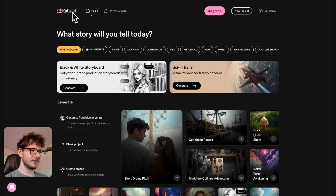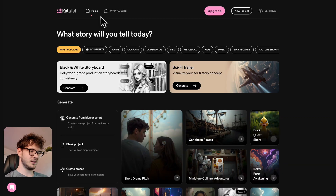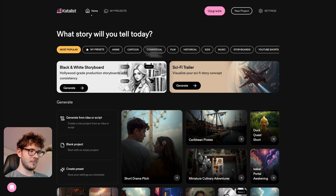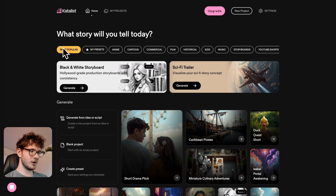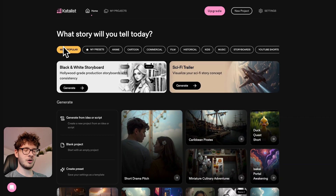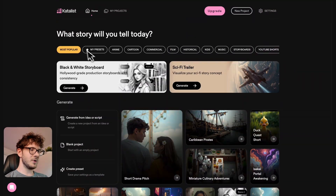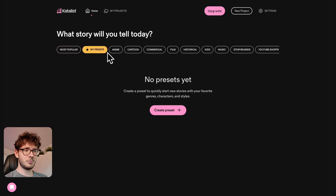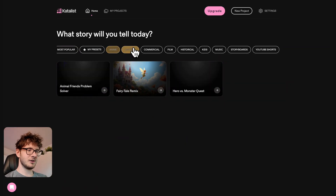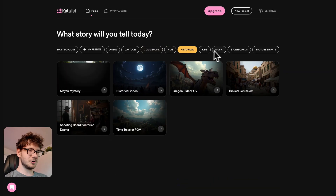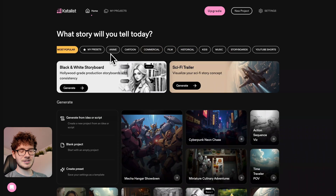So I'm here in the home of Catalyst, and here you can see the home button and my projects button. Inside the home tab you'll be able to find lots of different types of templates. First you can see the button here which says 'most popular' — that one is actually personalized depending on what kind of projects you're working on. We can also check out anime, cartoon, commercial, film, historical, and so many different types of presets.